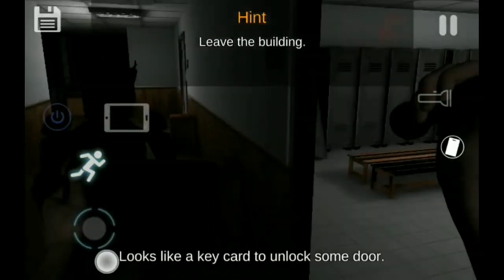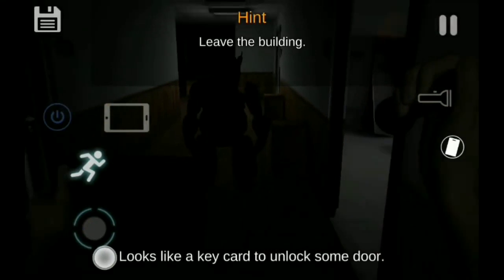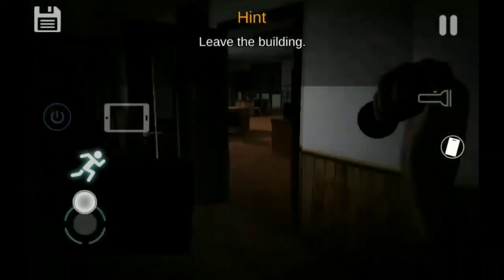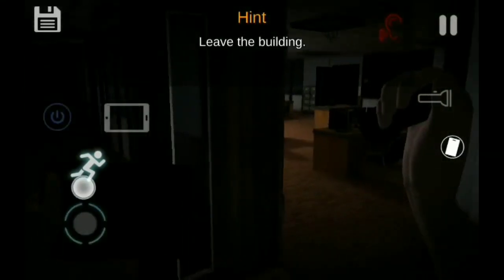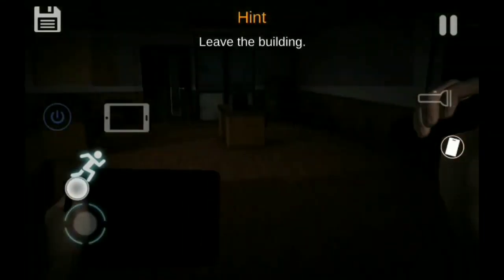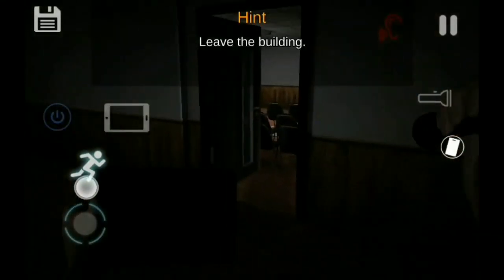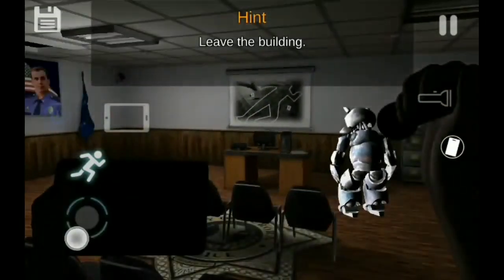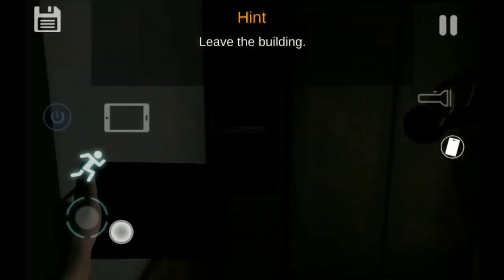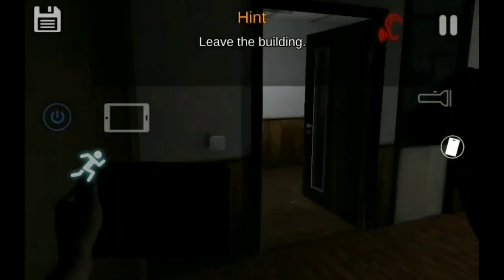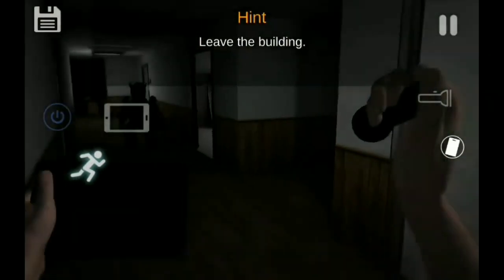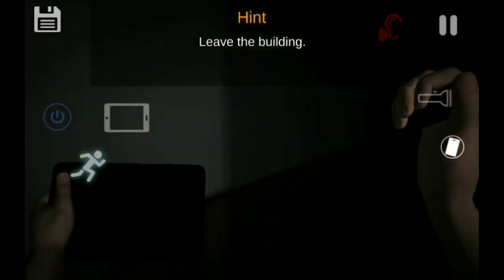Looks like it is the keycard for some door. Dan pada akhirnya, John berhasil keluar dari apartemen kepolisian tersebut.